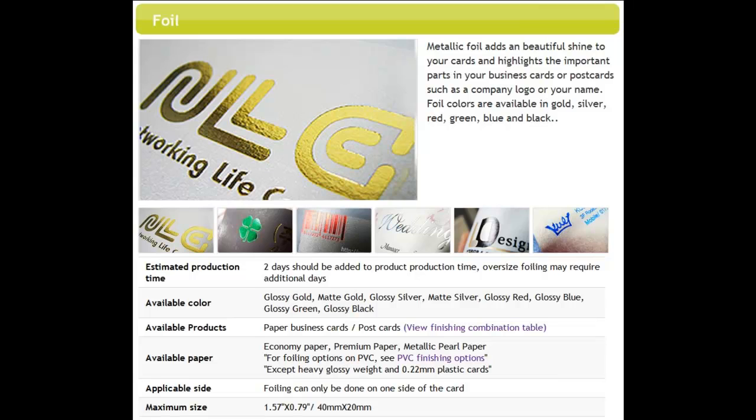Foiling is an option that can be added to any of our paper stocks, and with all finishing options, foiling can only be applied to one side of the card.